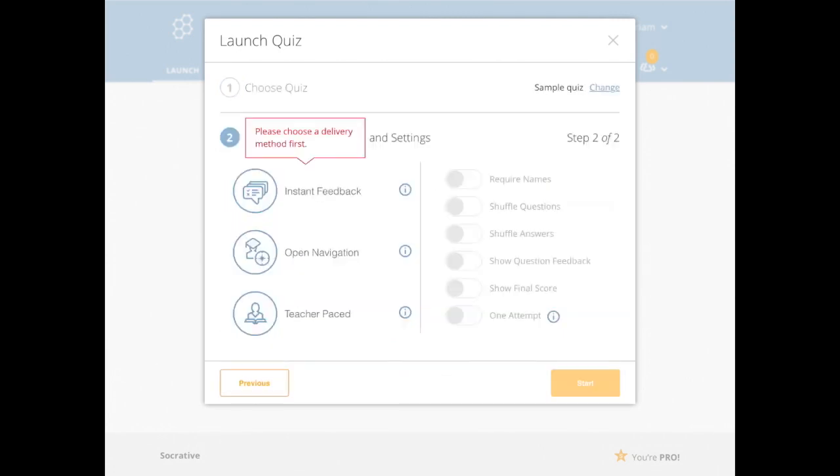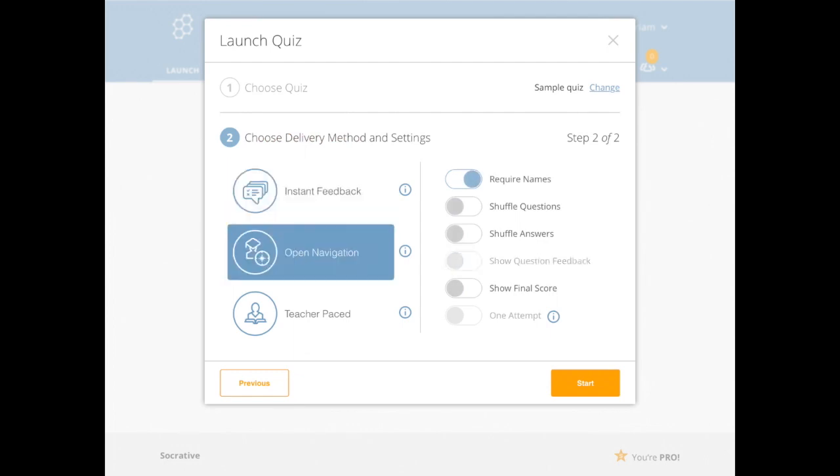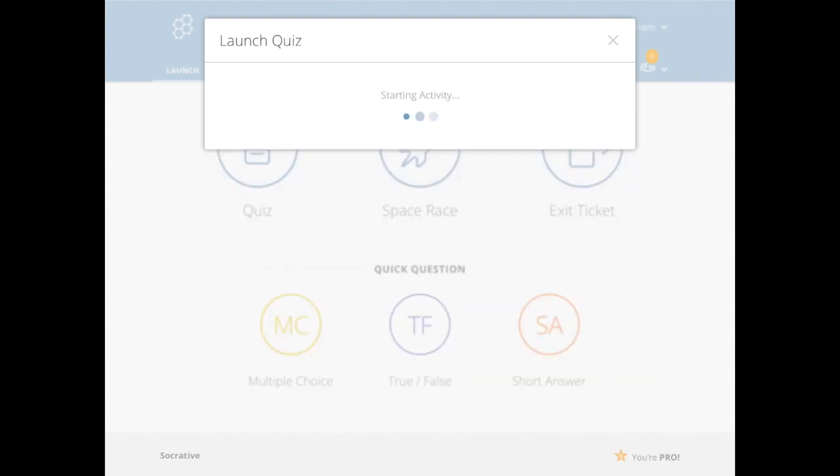I have an option to require names, give them instant feedback if I want, open navigation I use the most. So it allows them to go through the different questions. Teacher paced if you want a time limit on it. So if you want them to only have like 15 minutes to do it, you can put that on. You can shuffle the questions and answers, which is useful if they're sitting next to each other in a class. I'm not so sure how useful it would be at home. So you may not need that right now.